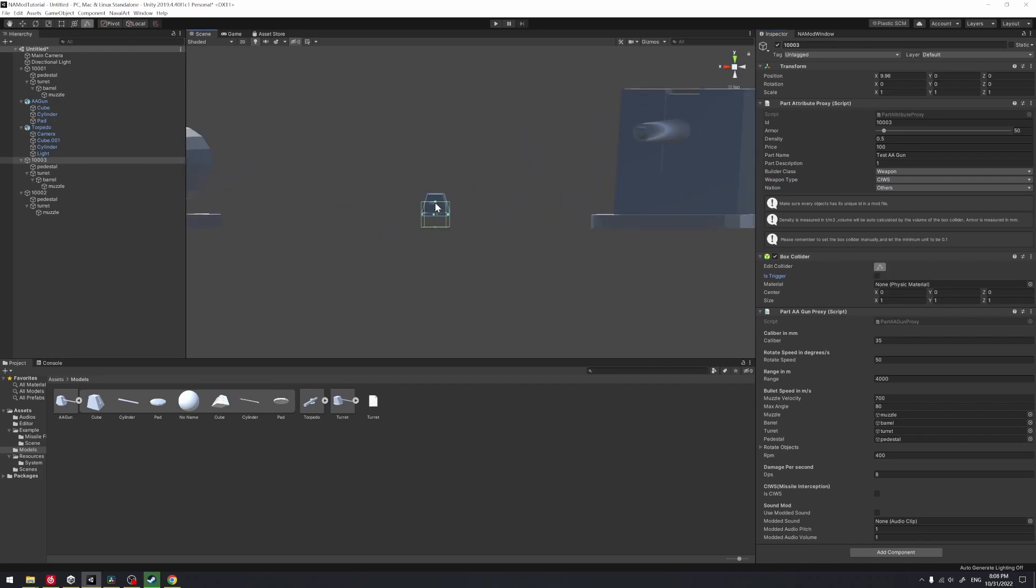After that, you're going to adjust the collider. Follow the standard procedure. Make the numbers clean.